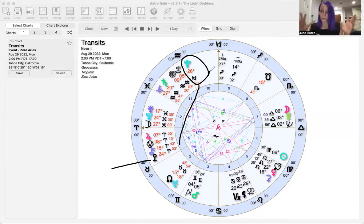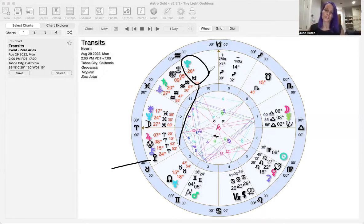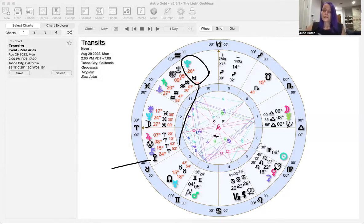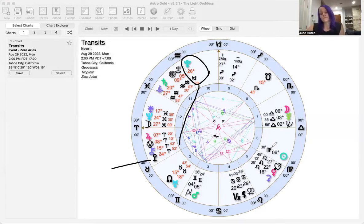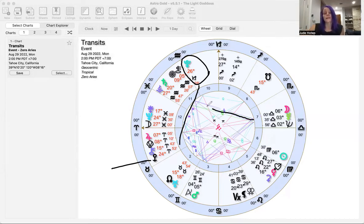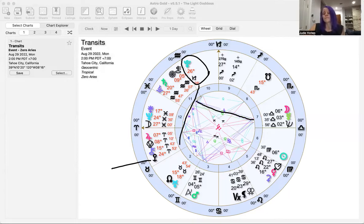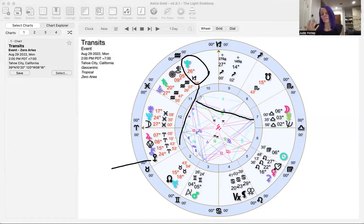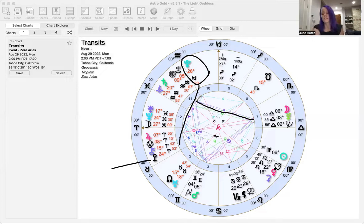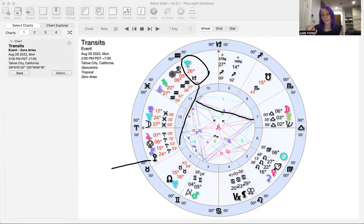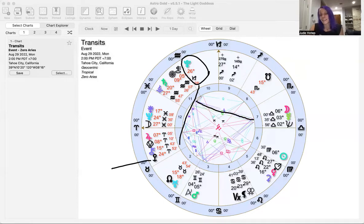What's really important is that this Moon is making a trine to Saturn. There's just a lot of air energy in the chart—all this Gemini energy from Mars, analytical energy from the Virgo Sun, and this Moon in Libra.